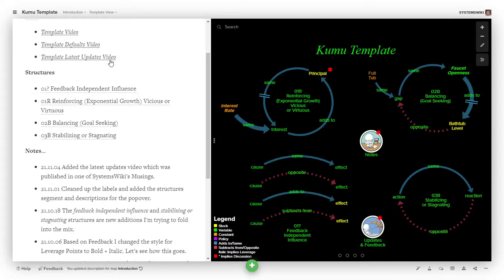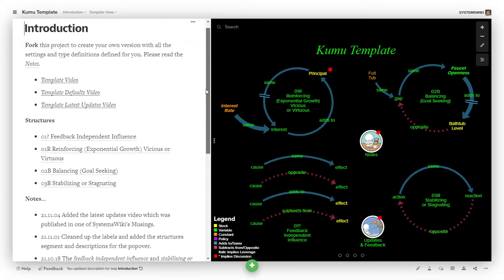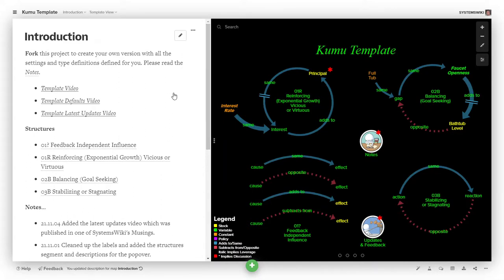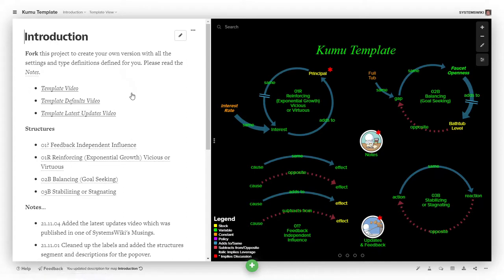So if you go to the template project, and the link is in the video and everywhere else, there are a couple of long videos that I've already done that explain almost all of the pieces and how they're put together.